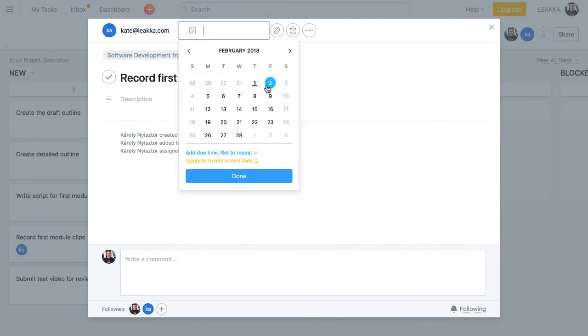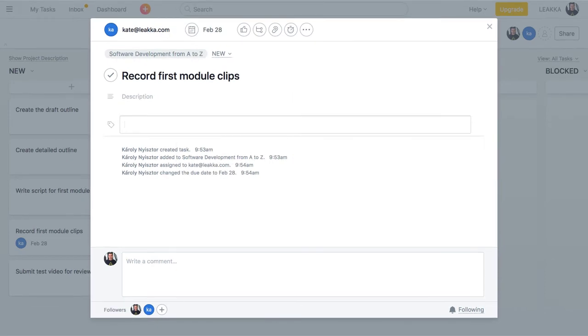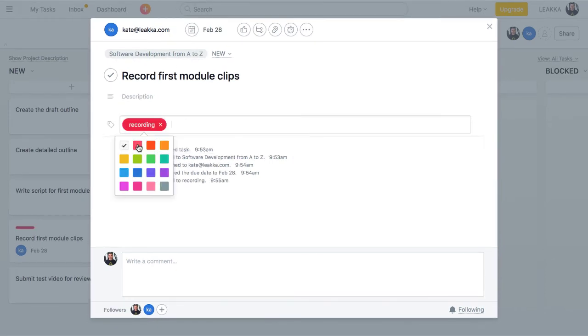Set a due date, assign sub-tasks, add a description, create custom tags, write a comment or add followers.